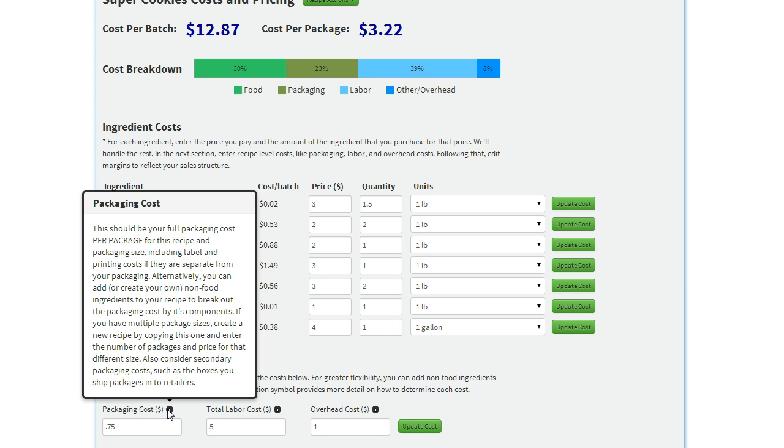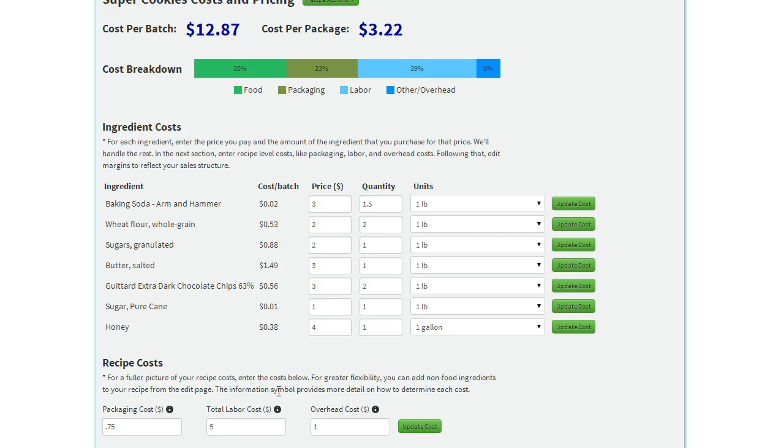And for a bit more information, you can always hover over the information icons and you'll get a bit more detail.